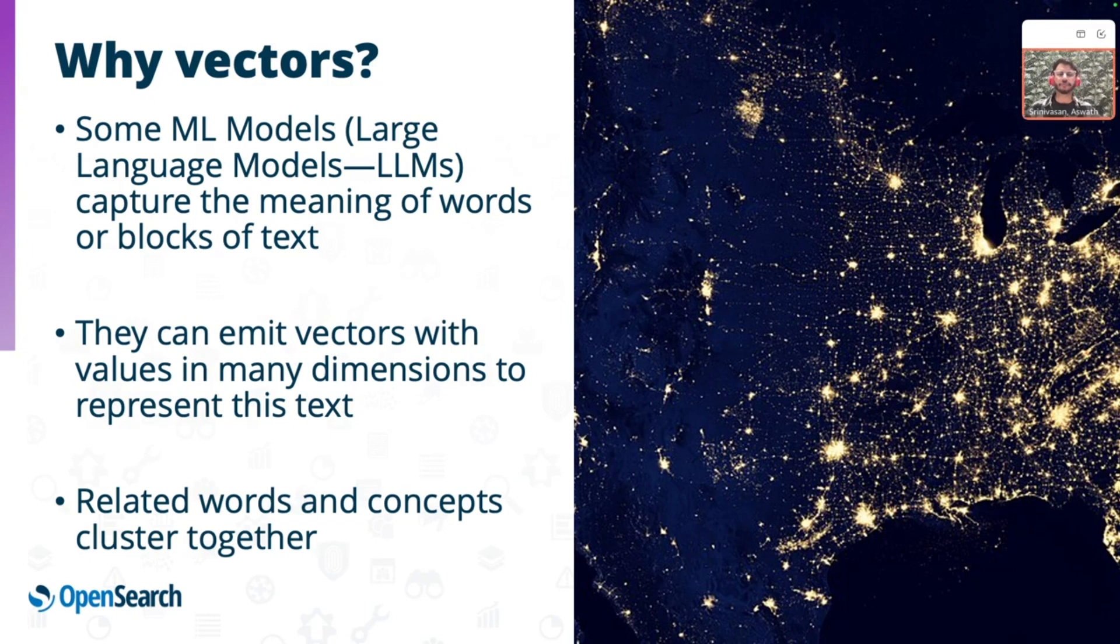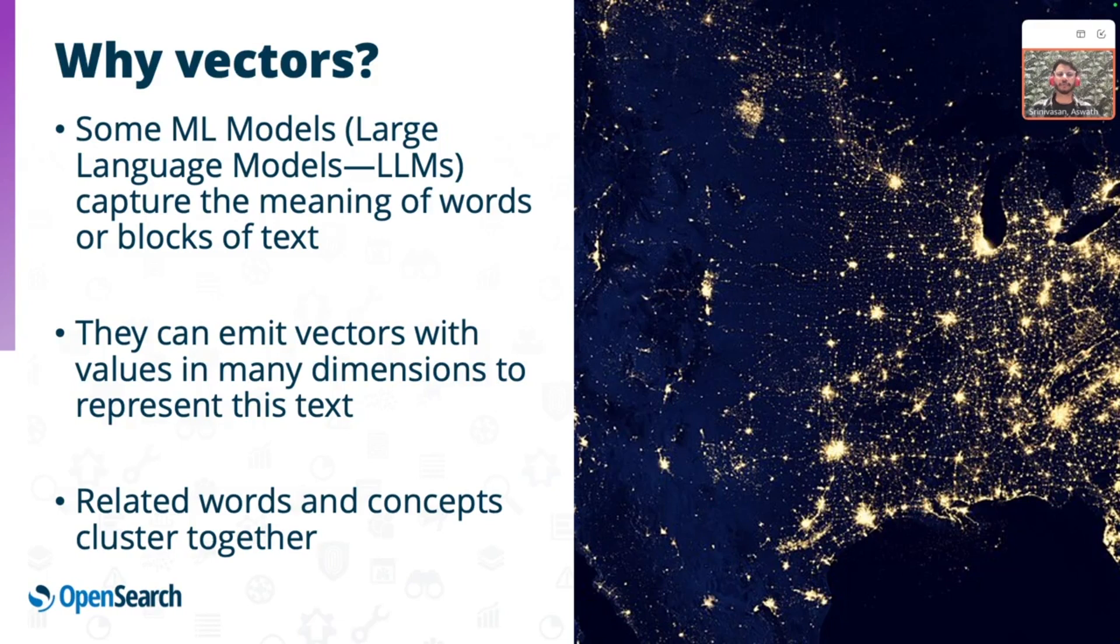ML models do not just see strings of letters, but the meaning and the context behind them. Text is converted to vectors, so the words dog and puppy have vectors that are mathematically close to each other than, let's say, dog and phones.